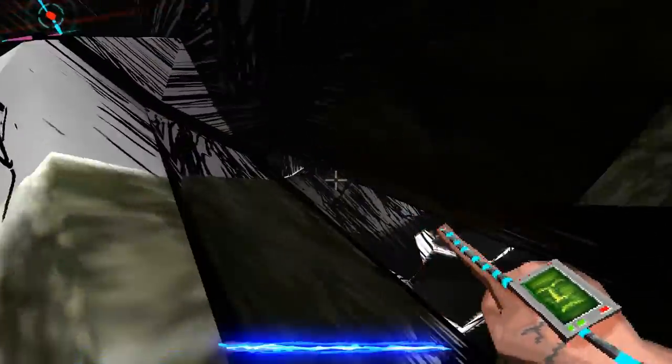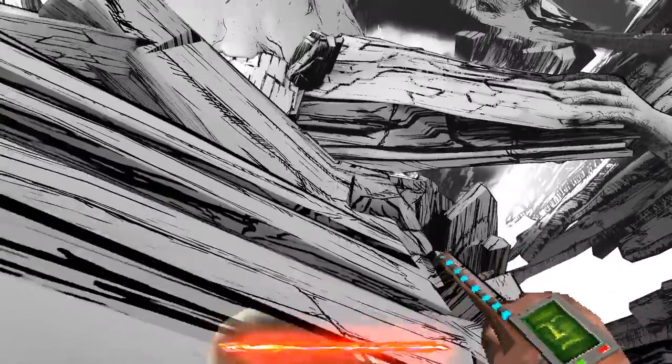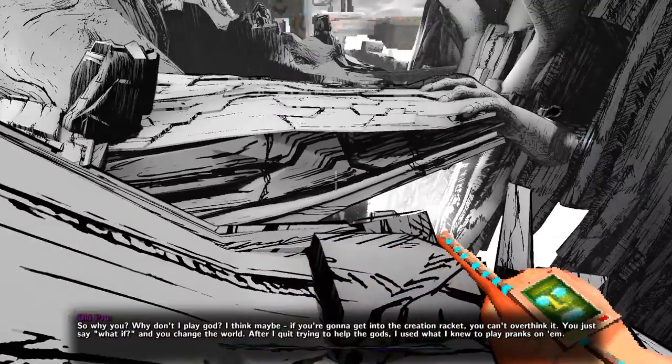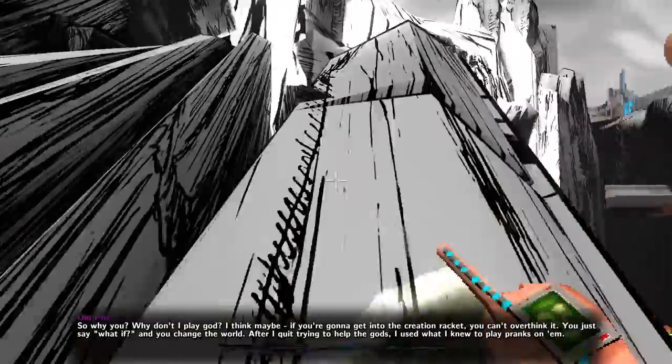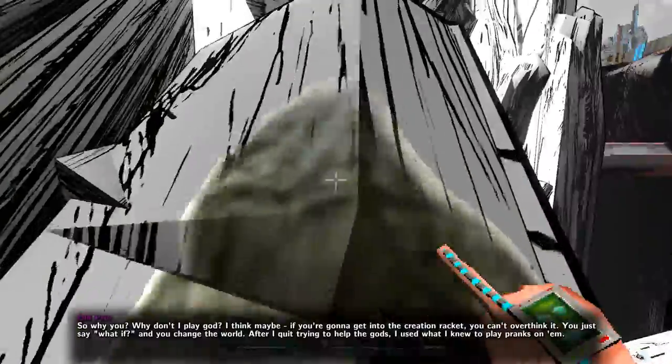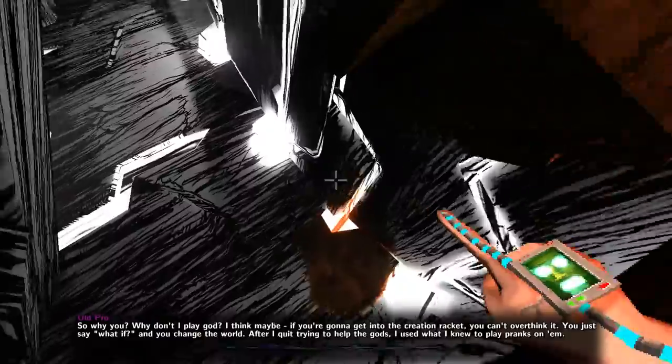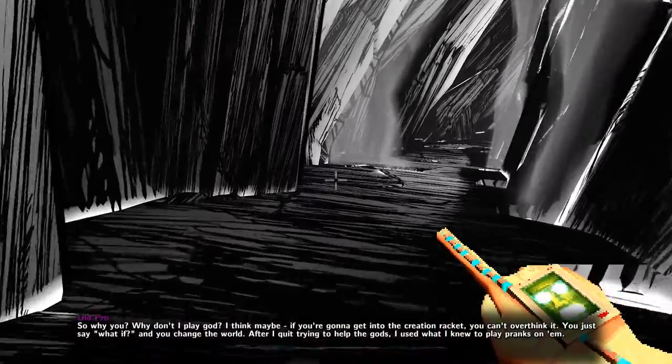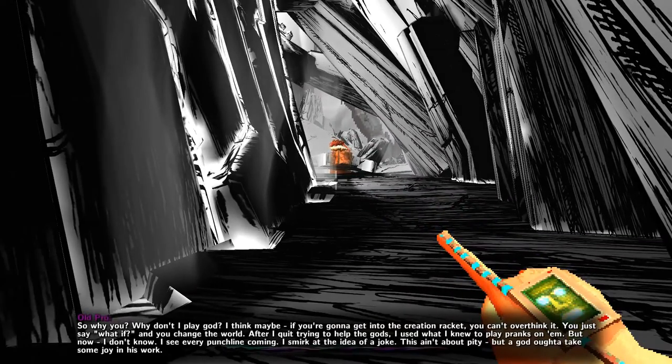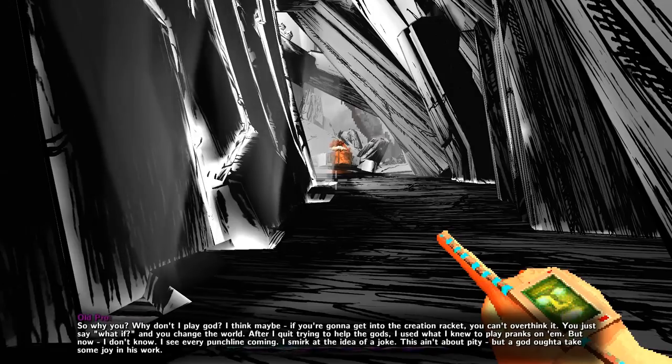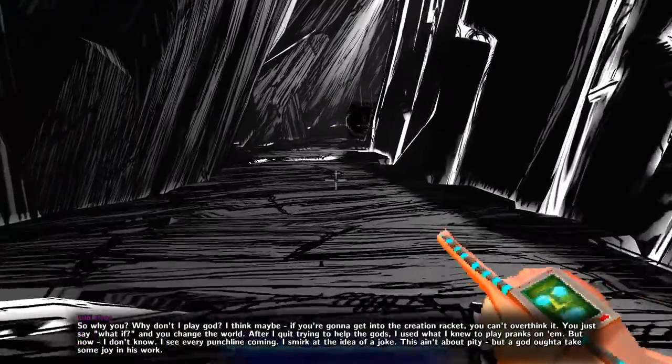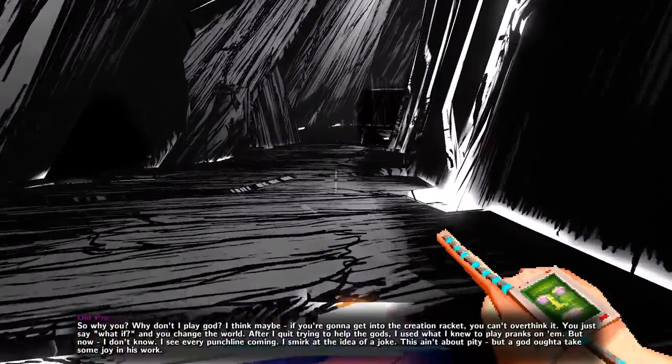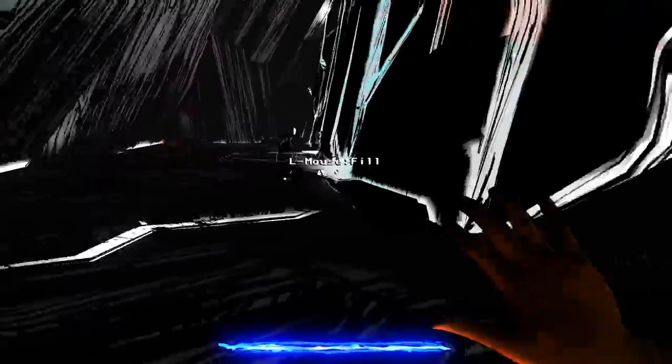He did say... The old pro did say there's no right way to... Complete the game. So I'm taking that very, very literally. This is... I judge this to be the correct way to solve this puzzle. Hold on. Can I just... I might just be able to... This guy sneak for the crack? No! But I can get to the front now! If I can just... Get... Over... Here... So, why you? Why don't I play God? I think maybe... If you're going to get into the creation racket, you can't overthink it. You just say, what if... And you change the world. After I quit trying to help the gods, I used what I knew to pull pranks on them. But now... I don't know. I see every punchline coming. I smirk at the idea of a joke. This ain't about pity. But a god... Ought to take some joy in his work.